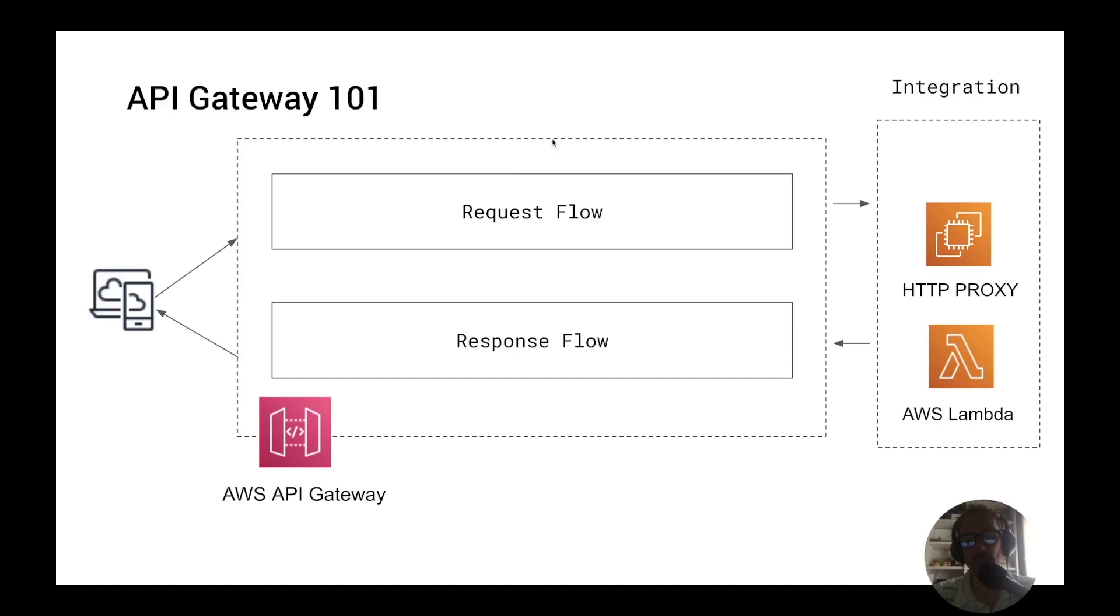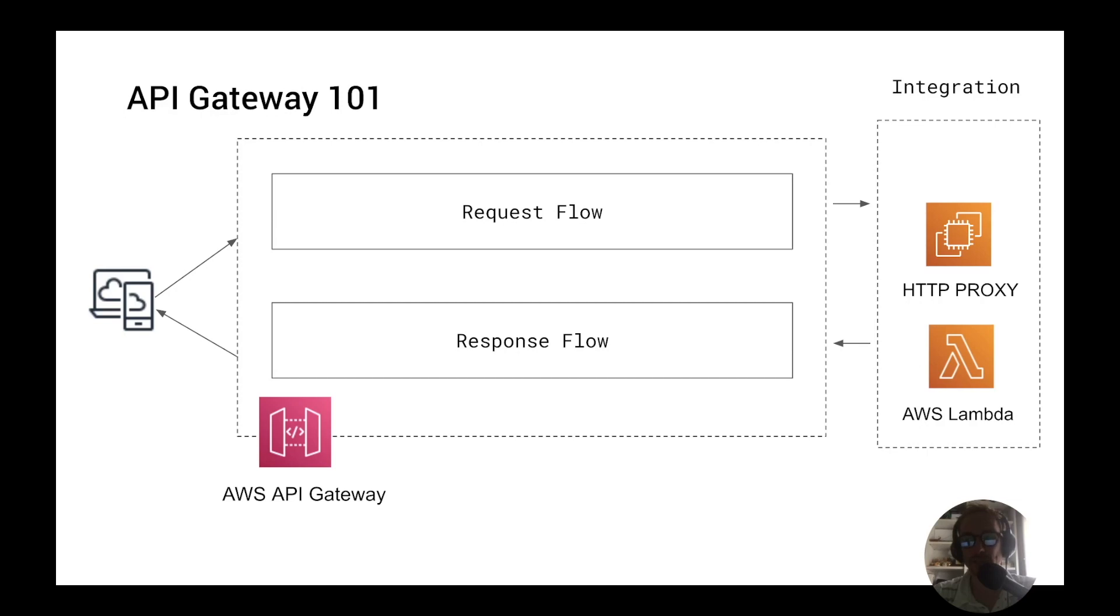So let's first break down again the basic elements of the API Gateway. We have the request flow, the integration step and the response flow. The most important element is the integration. This is actually what the client is trying to do. It's outside the API Gateway itself and is where the API Gateway will route your request once it passes the authorization and validation.